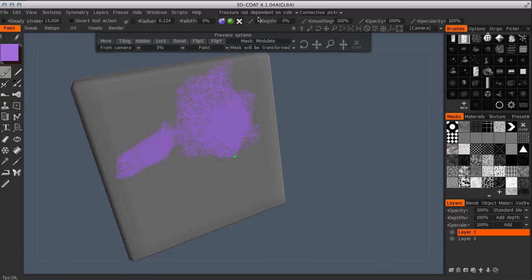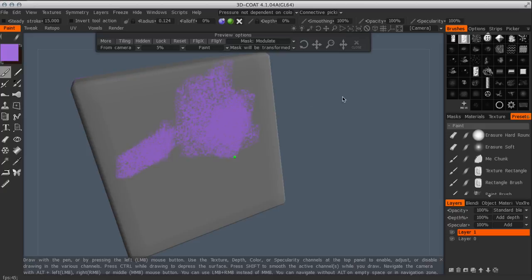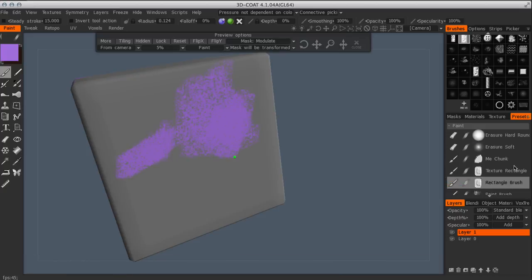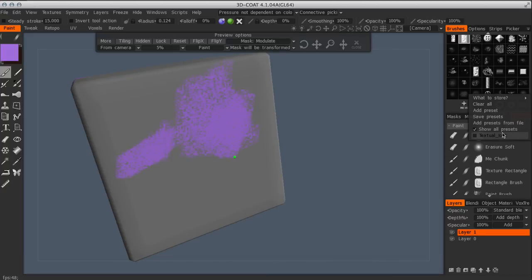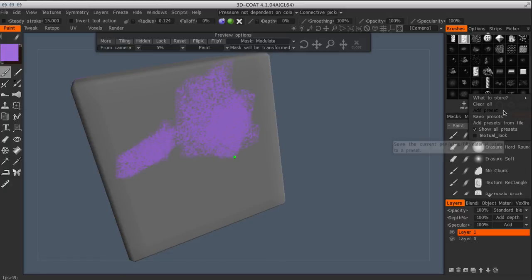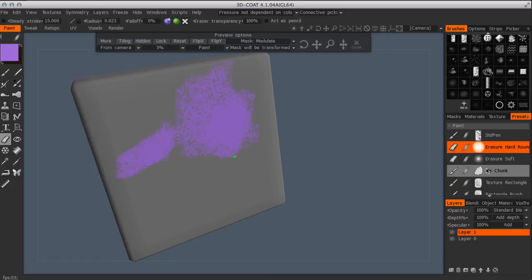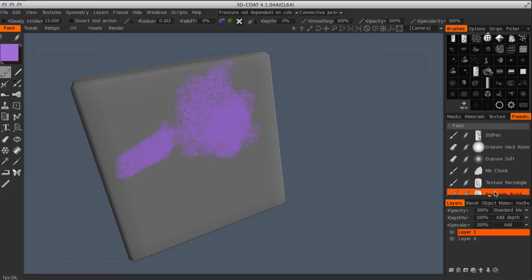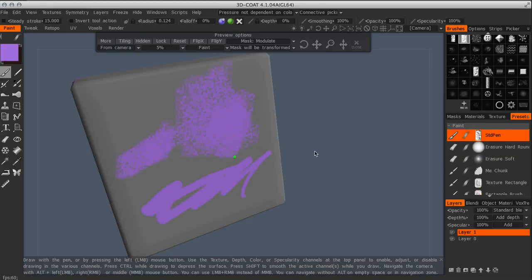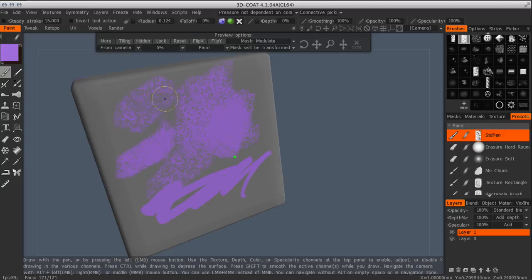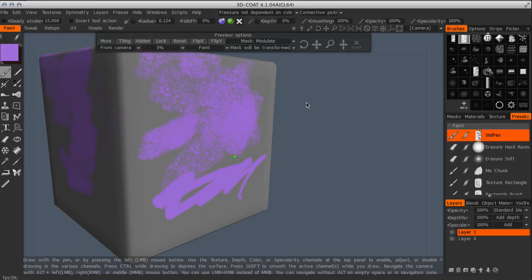So you're going to go up to Window Presets, Window Pop-up Presets. And then under presets, you'll just click on the little arrow there and then just click Add Preset. And now whenever you select that brush, that texture is going to be applied already. So it's kind of nice. You can switch brushes and then go back to that textured one and keep that in with your presets.